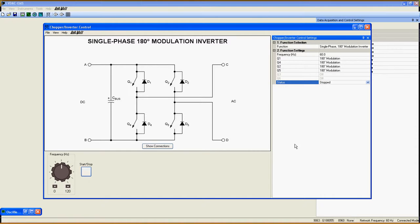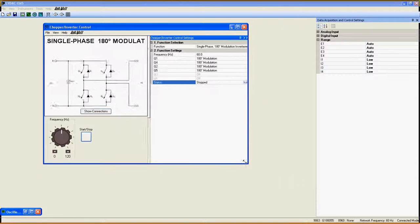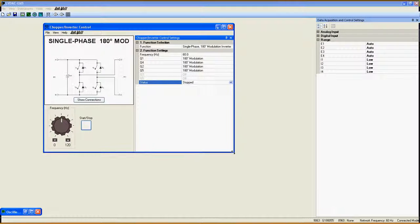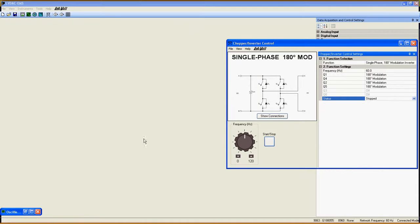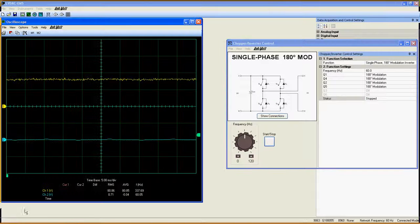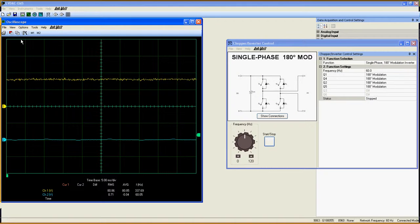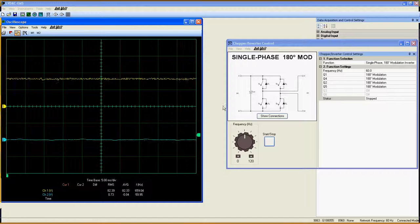The only difference is that you can't control the output peak voltage. You also can't control the switching frequency because it is a 180 degree modulation inverter.